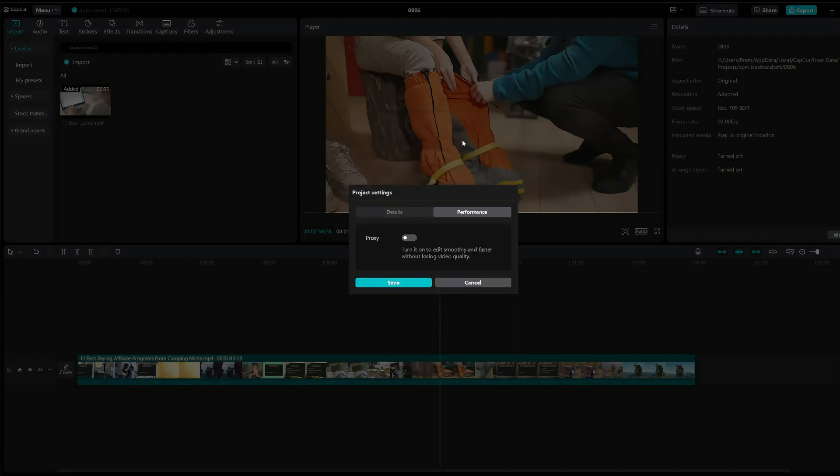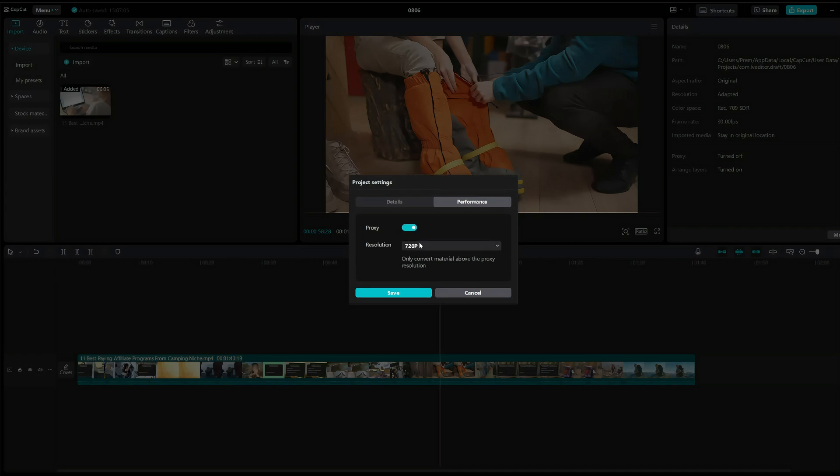Once you're on performance, you can see this proxy option right here. So turn that on and below that click on resolution and check the 540p and click save.